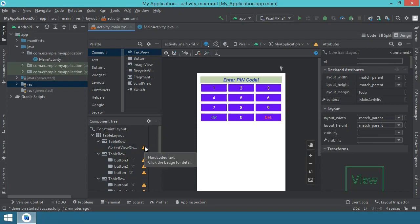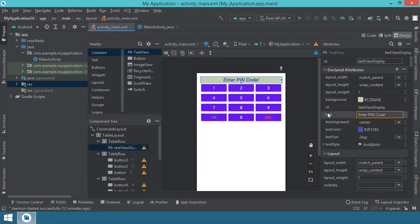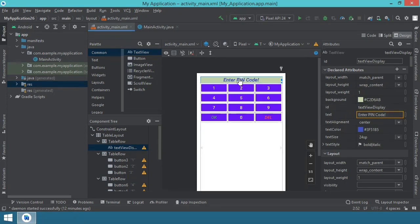The problem with hardcoded text is that, let me show you, if I click on the text view, this attribute text says enter pin code and this is the exact text that is displayed here.